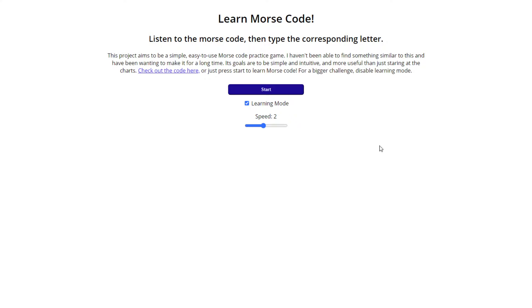Ever wanted to just know Morse code? Well, I made a project for that.